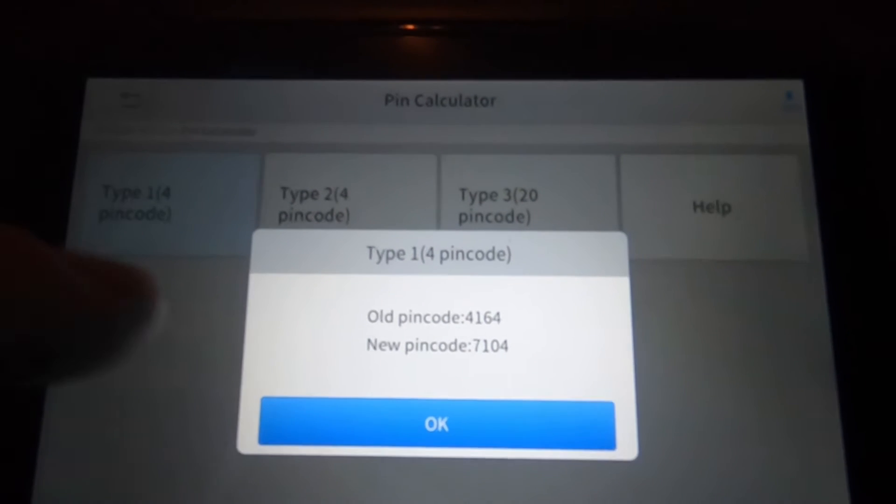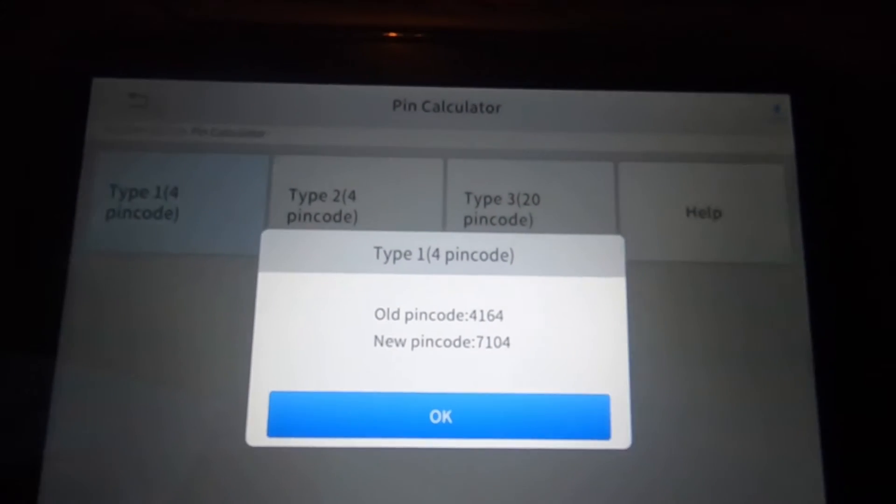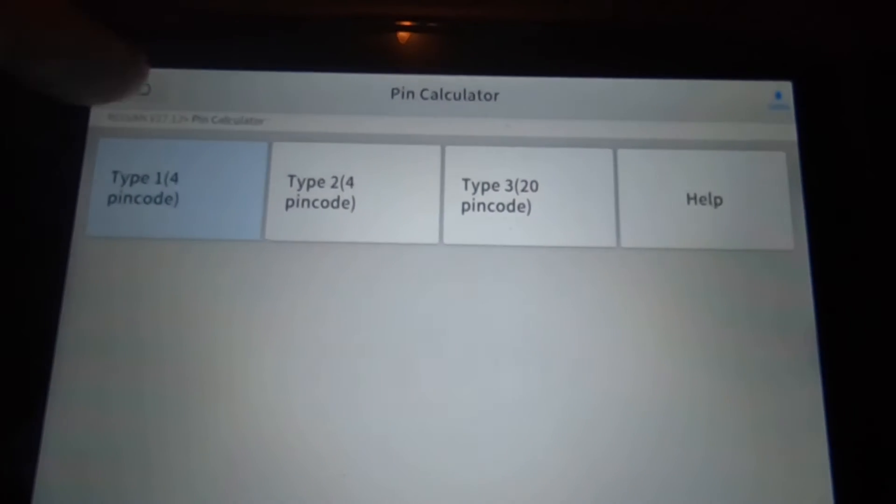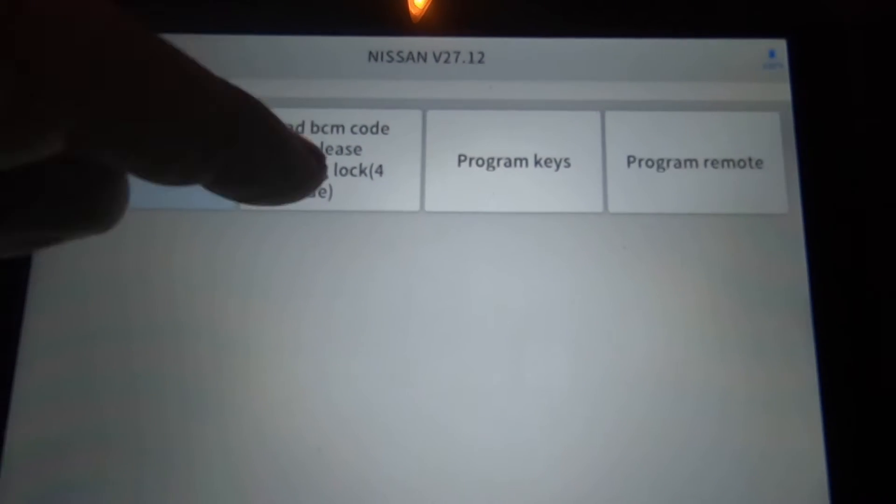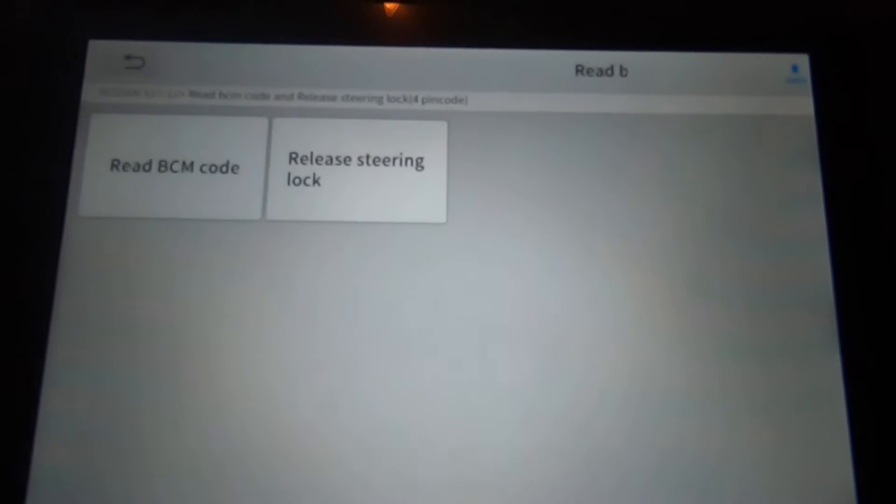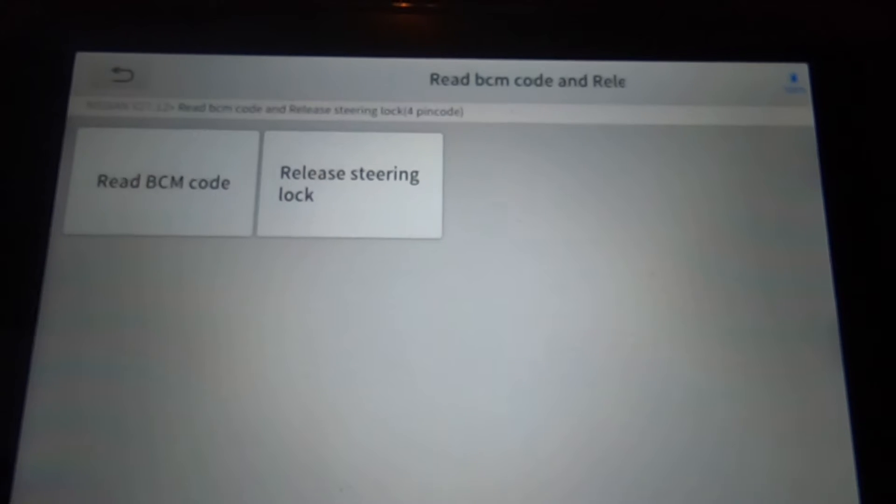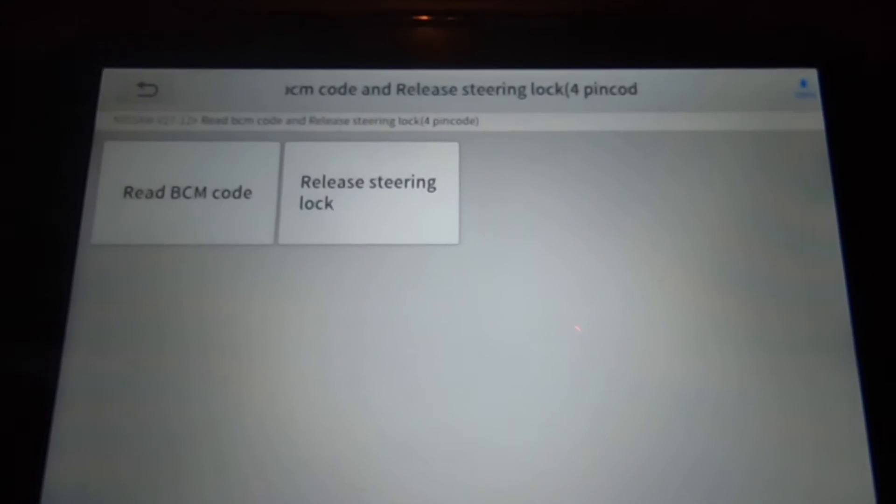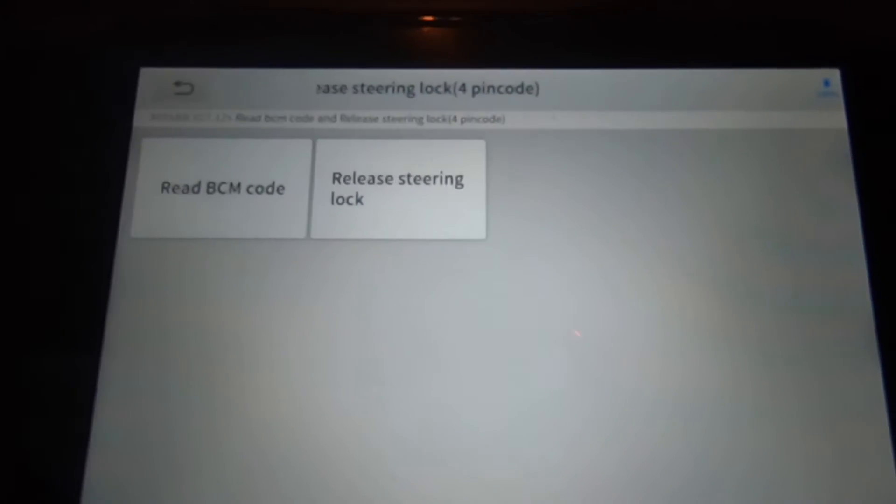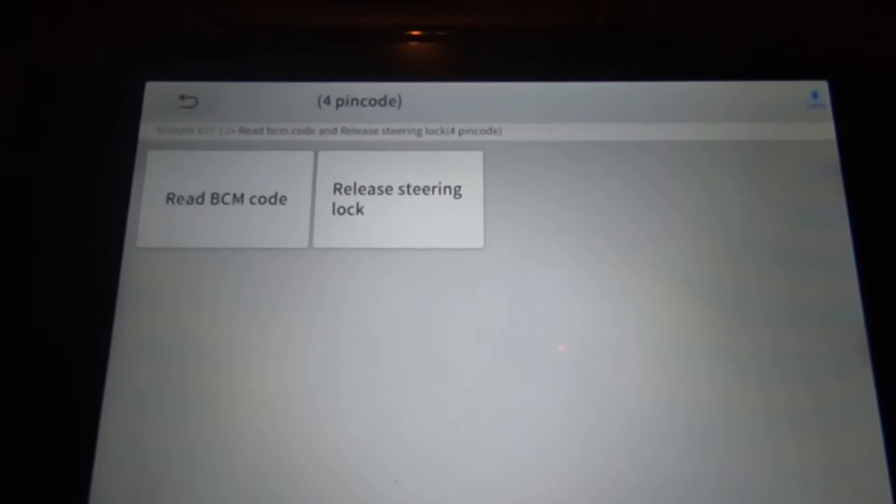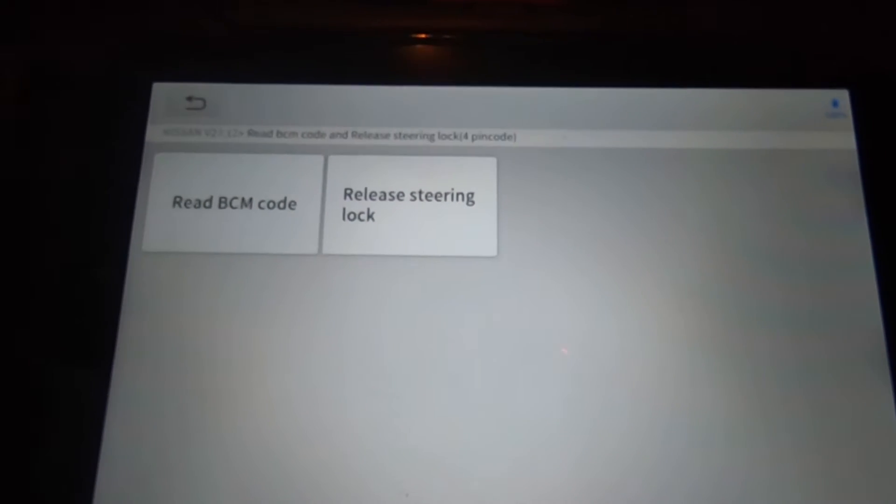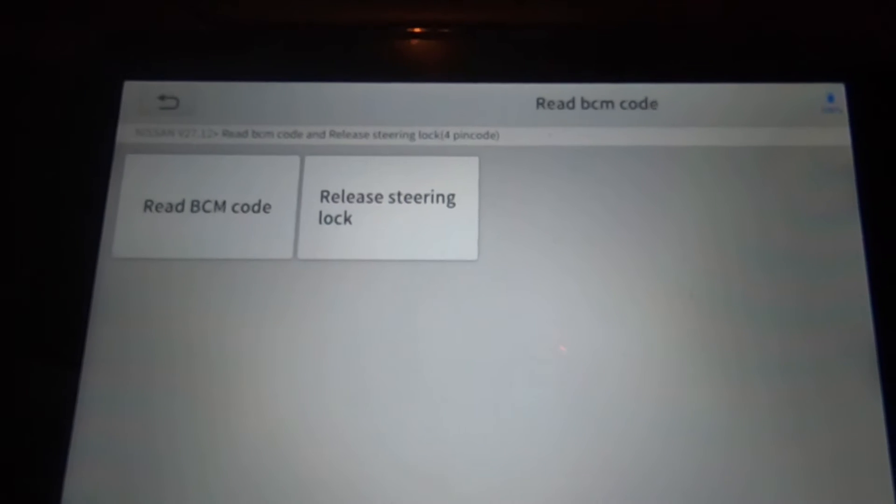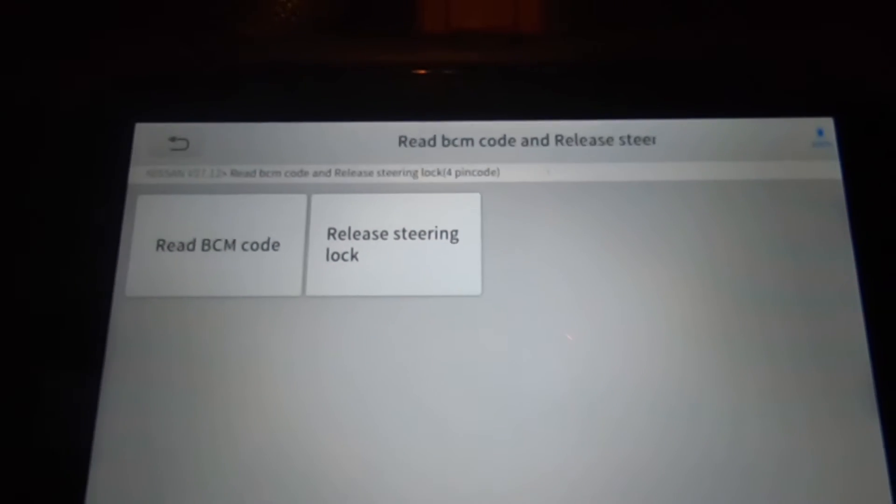My Autel will not pull pin codes, so that is something about this unit that is very attractive right now. Now until I program a key, I'm not going to be that impressed, because even though I got a pin code, if it doesn't successfully program a key then what's the pin code, right?